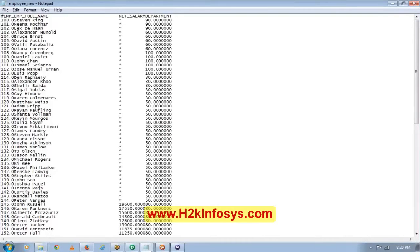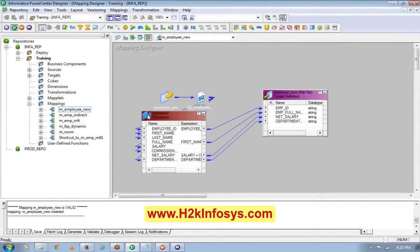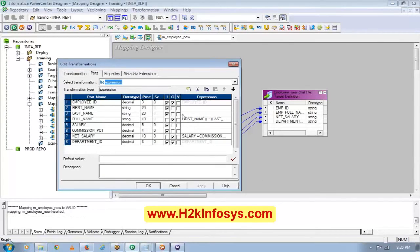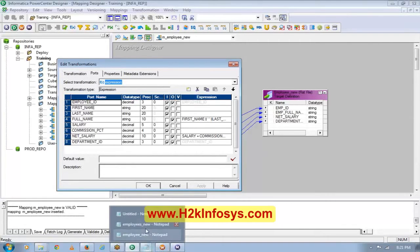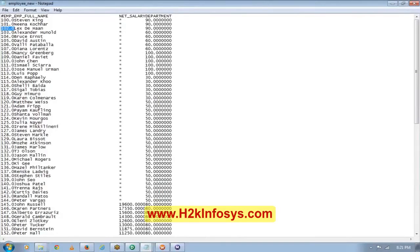Someone asked: why is every employee ID appended with a .0? Your employee ID is a decimal, so that .0 is part of the decimal. If you want to remove that, the best way is to convert the decimal to string before populating. Then you will not see the zeros.